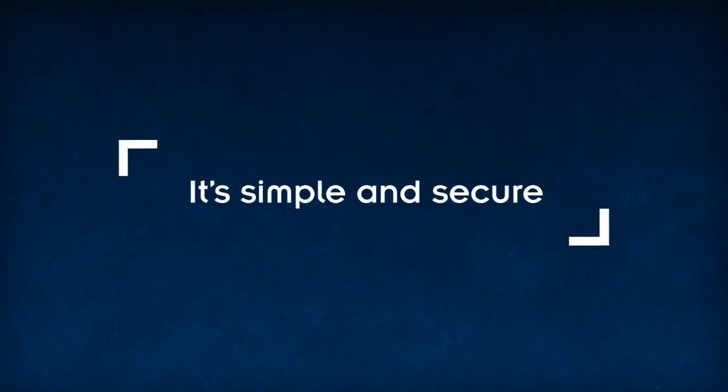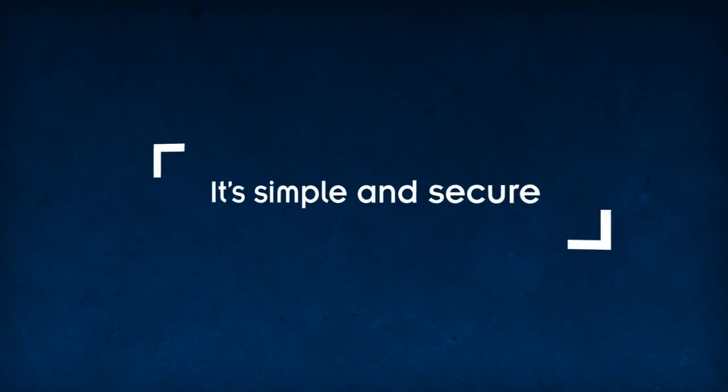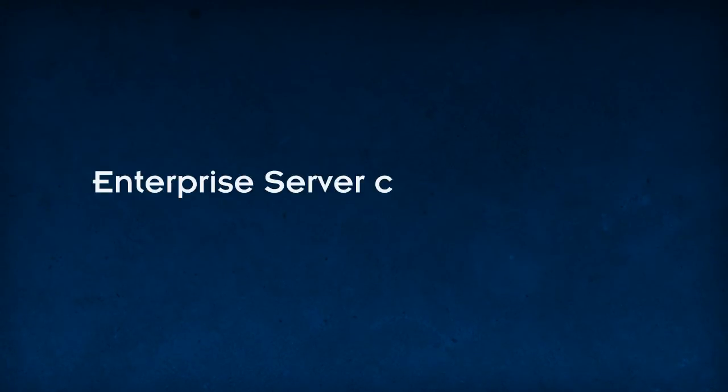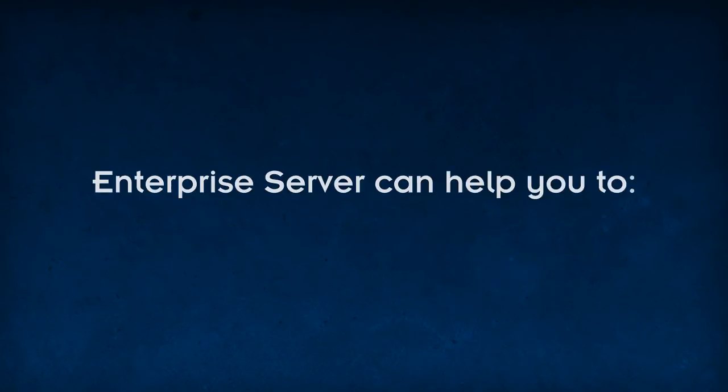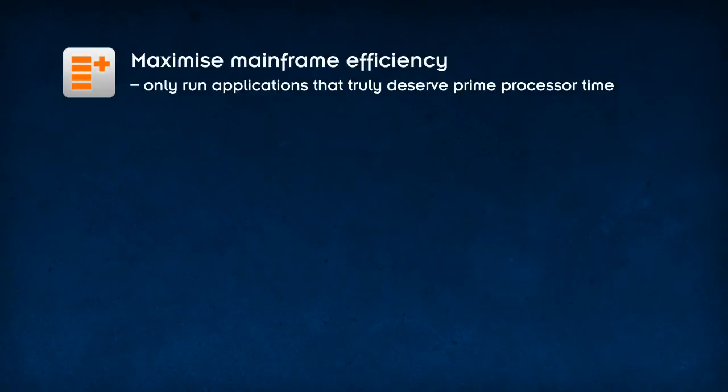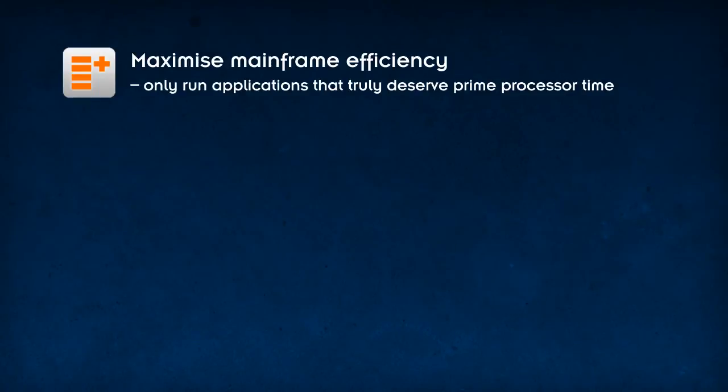It's simple and secure. Enterprise Server can help you to maximize mainframe efficiency. Only run applications that truly deserve prime processor time.